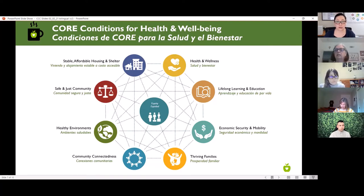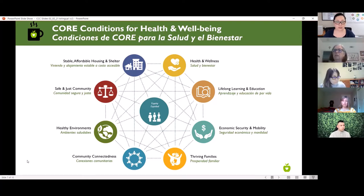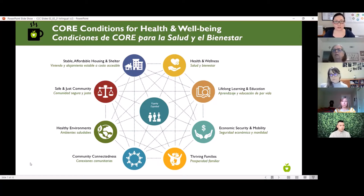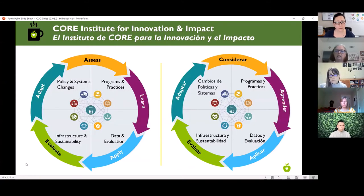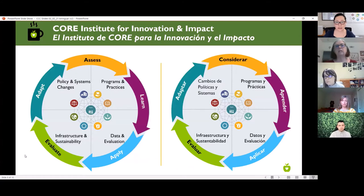In CORE, we really believe in building on the strengths and assets that exist already — in terms of the organizations that provide services and existing resource directories and networks like 211 administered by United Way. We want to look at how we build on those and use additional resources, technology, and relationships to really fill the gaps. Today's CORE coffee chat is one of the offerings included in what we're calling the CORE Institute for Innovation and Impact, a relatively new concept that has emerged in our work.